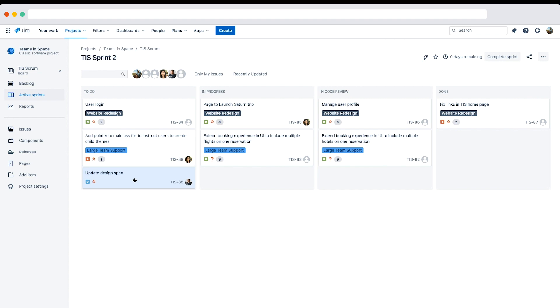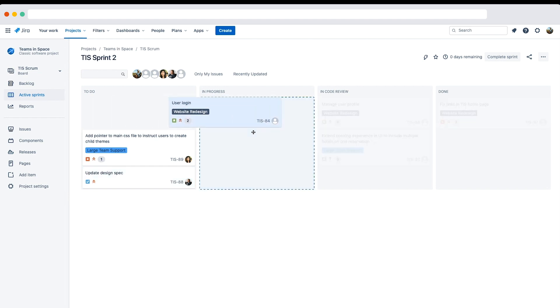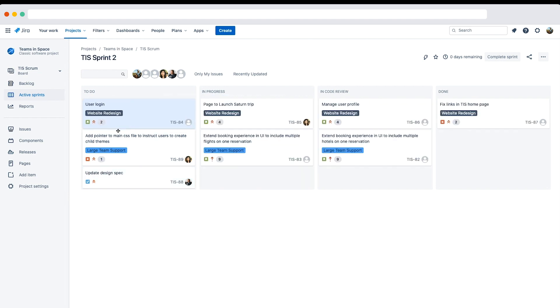Let's check the same thing for a story task. You can only drag a story from the to-do column to the in progress column because these issues are using the TIS dev workflow, which has a linear progression. Issues in the to-do status can only transition to the in progress status.